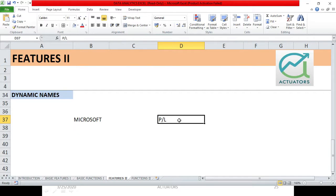So in that case, what happens? We have written PL, and I need this cell in this cell. So what do we use? We will use dynamic names feature. This is a very simple feature.